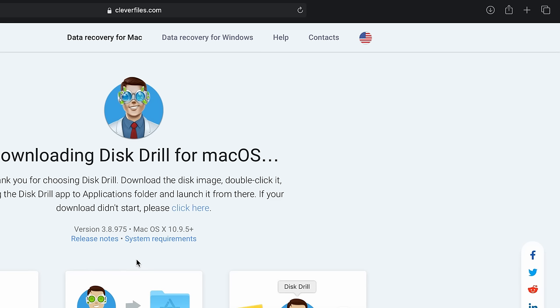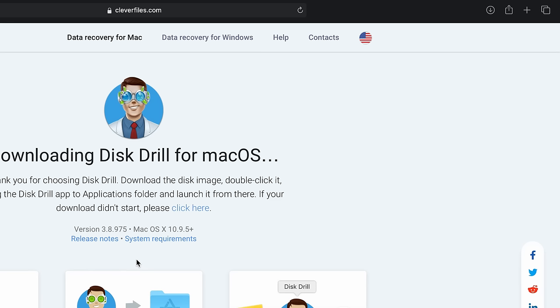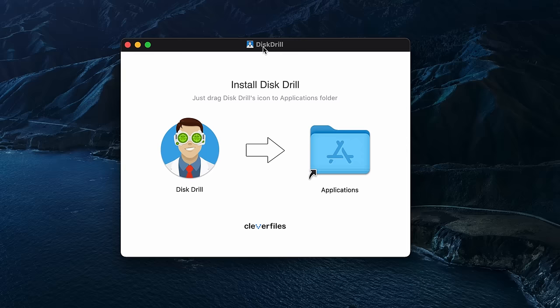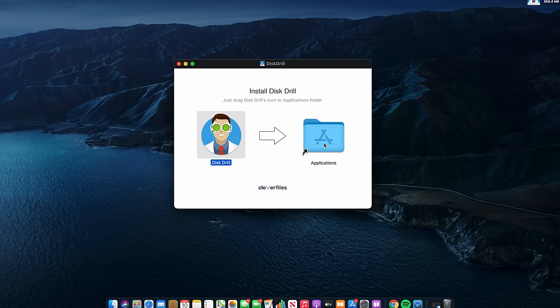So first things first, you're going to need to download Disk Drill 4 to your Mac from our official website. A link will be provided for you in the description of this video. Now once it's downloaded, go ahead and install it like so. All right, now that it's installed, let's go ahead and launch it.